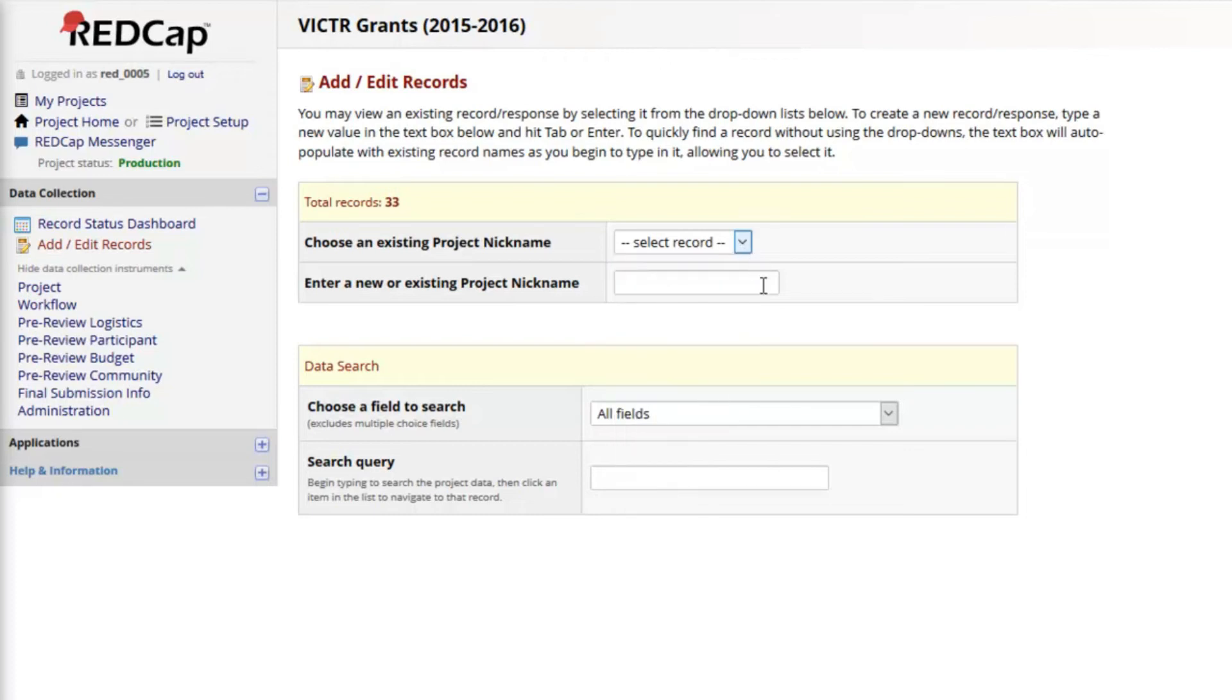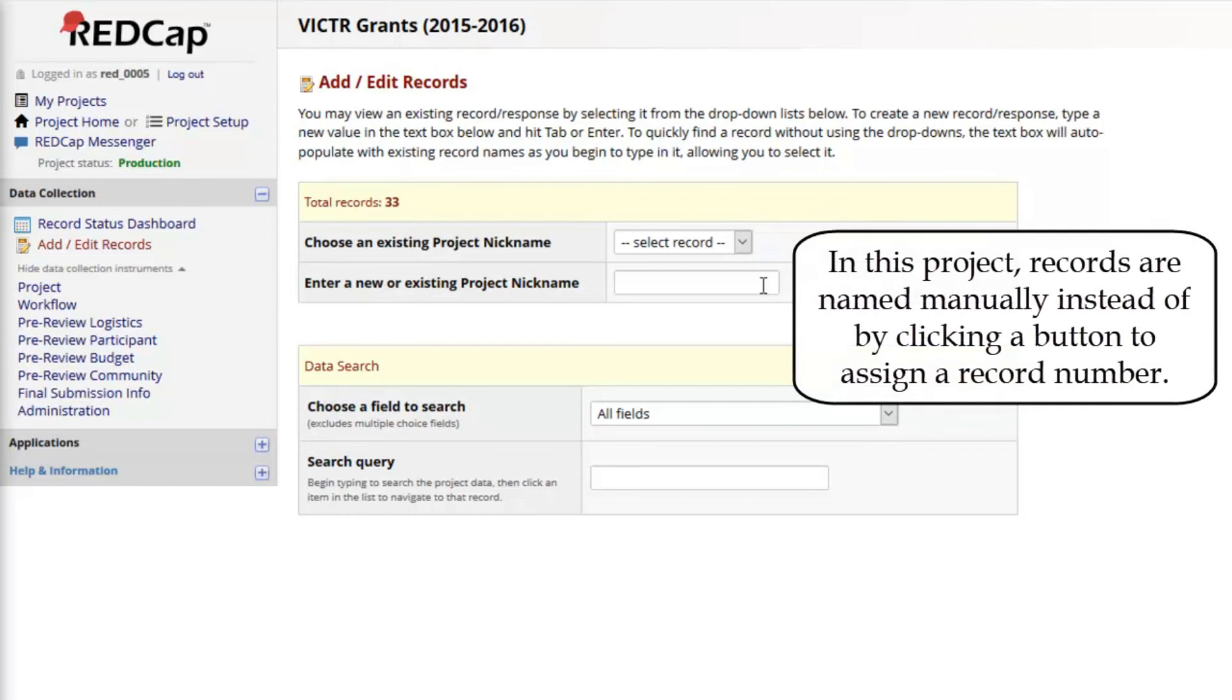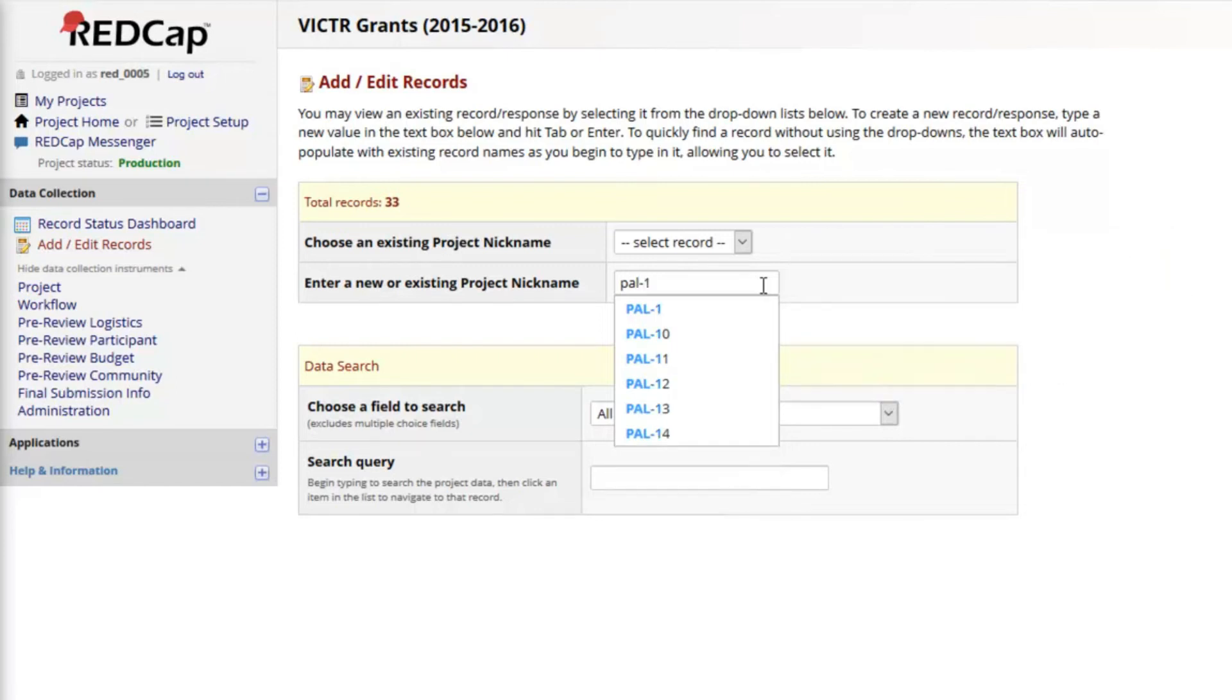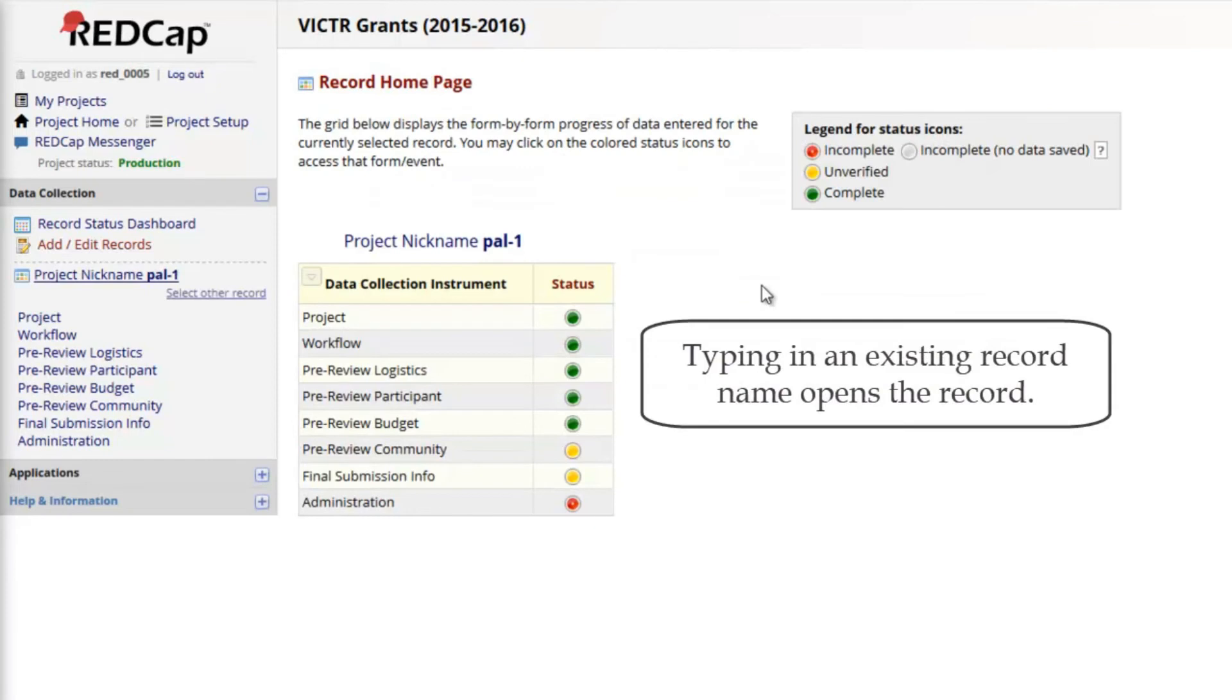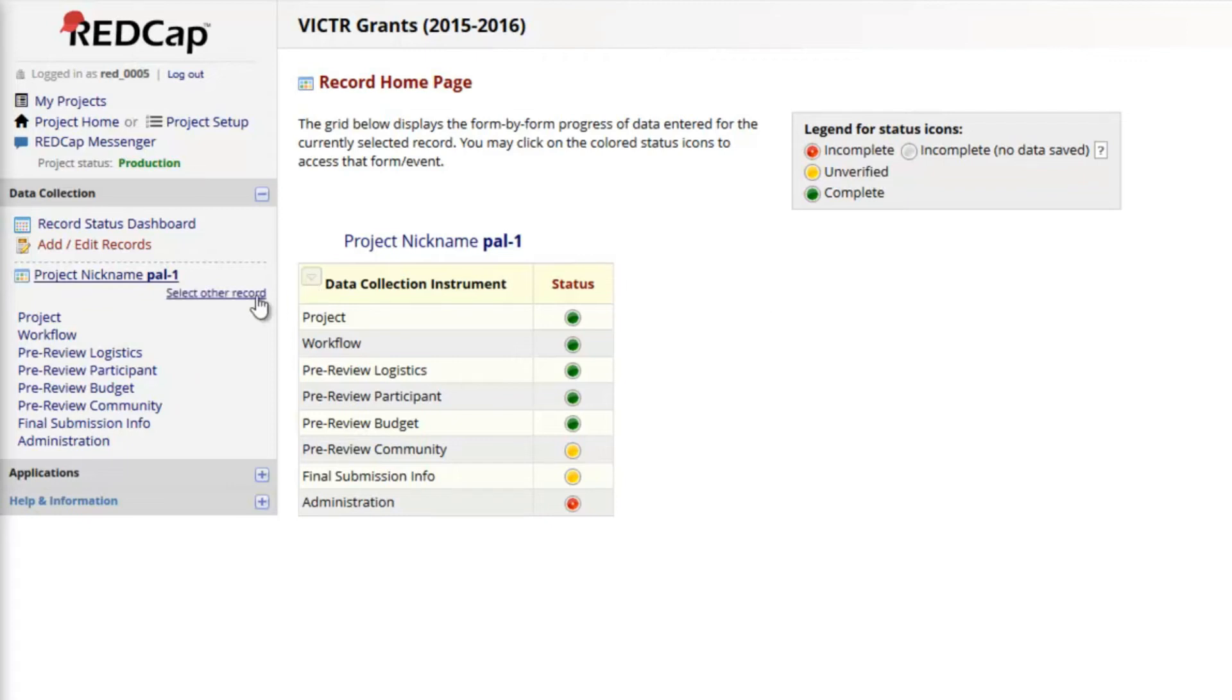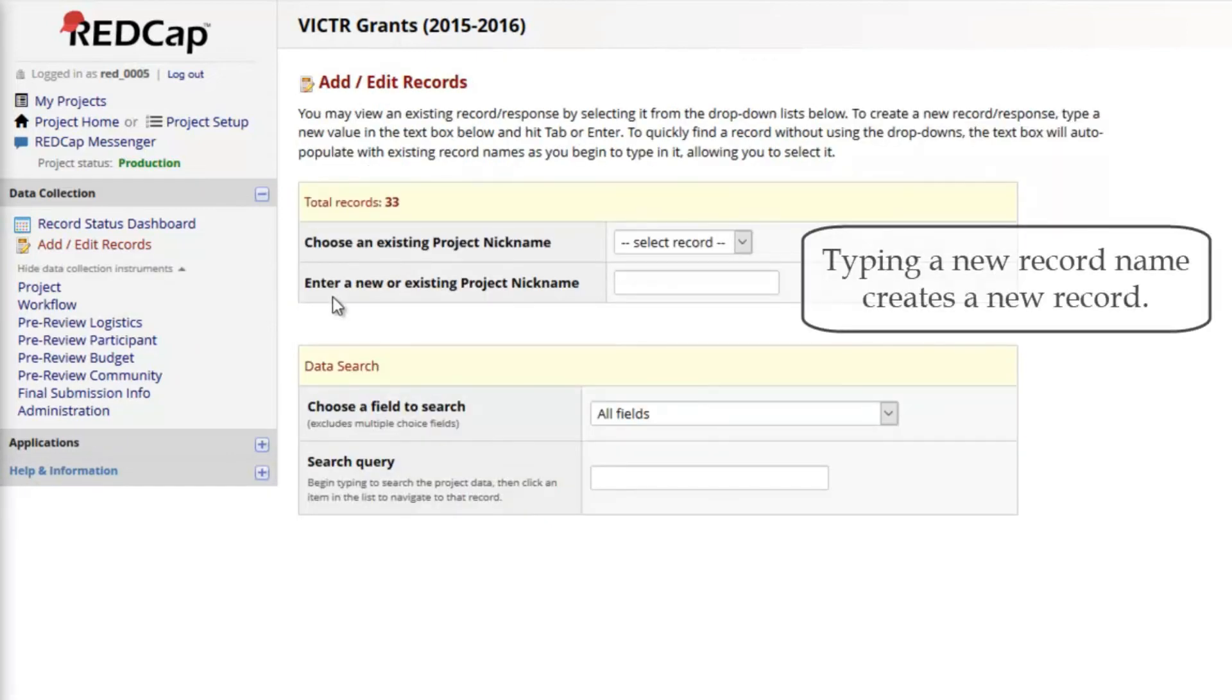Notice that I have a text box to type in the new project nickname. As I type, records matching what I'm typing will appear. If I select or type in a nickname that's already been used, that record will open. Record IDs must be unique and cannot be duplicated. So this is an existing record instead of a new one. Only when a new nickname is entered will a new record be created.